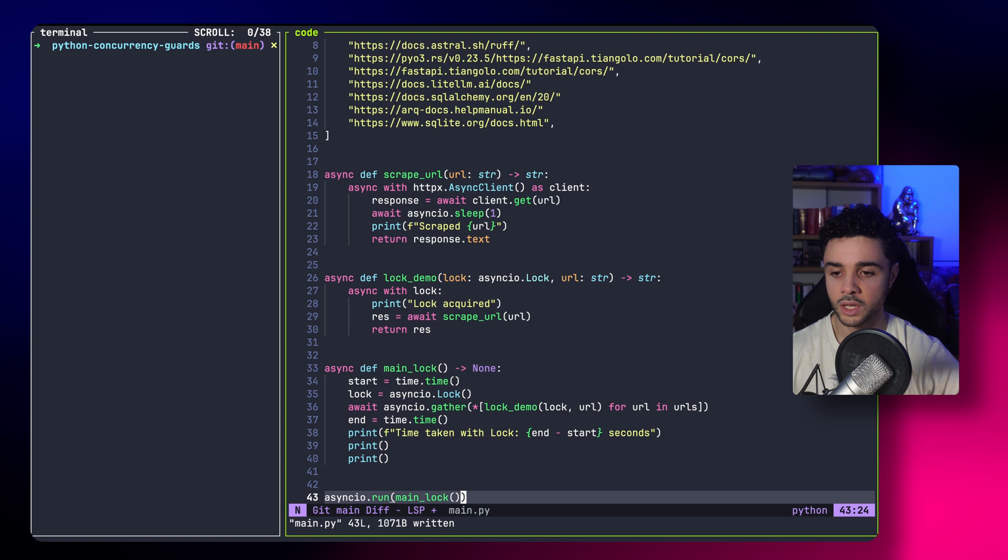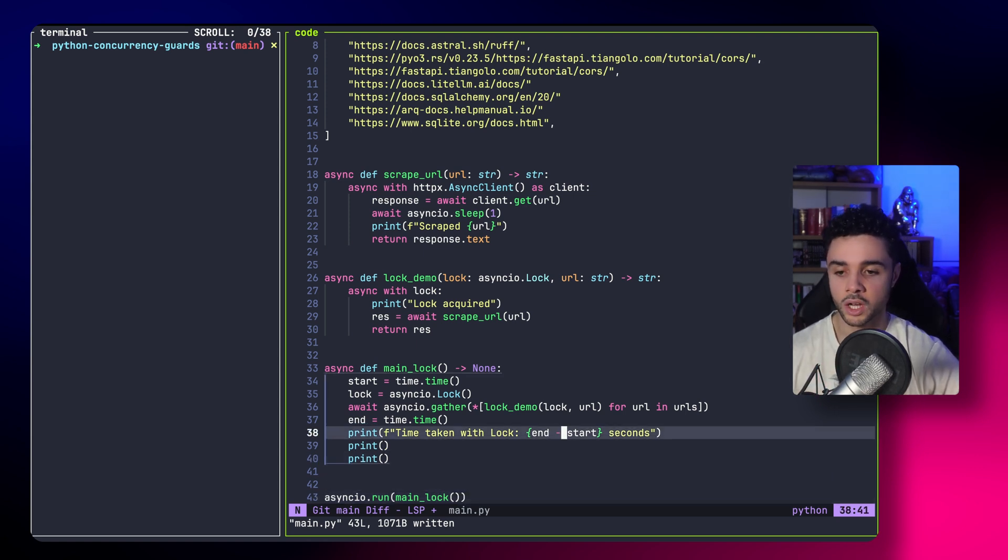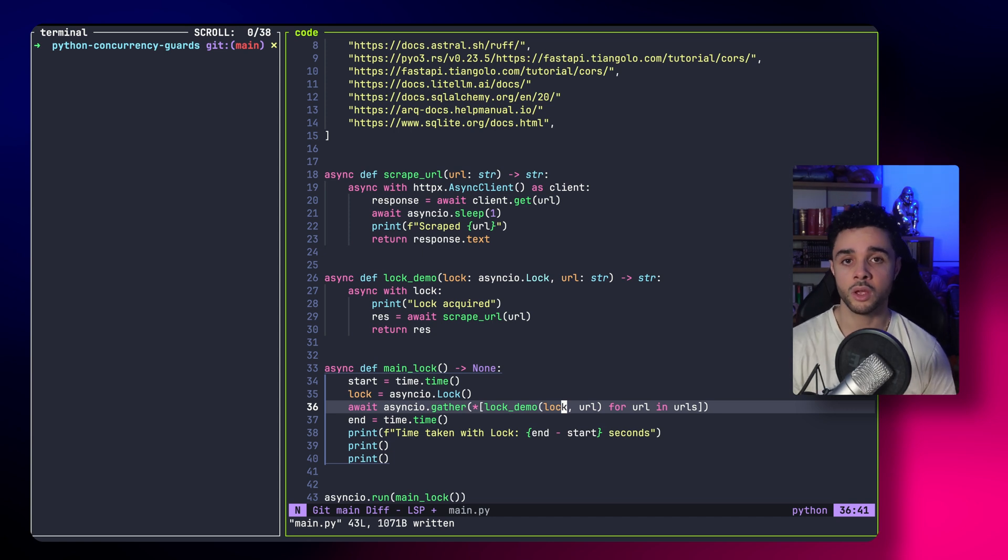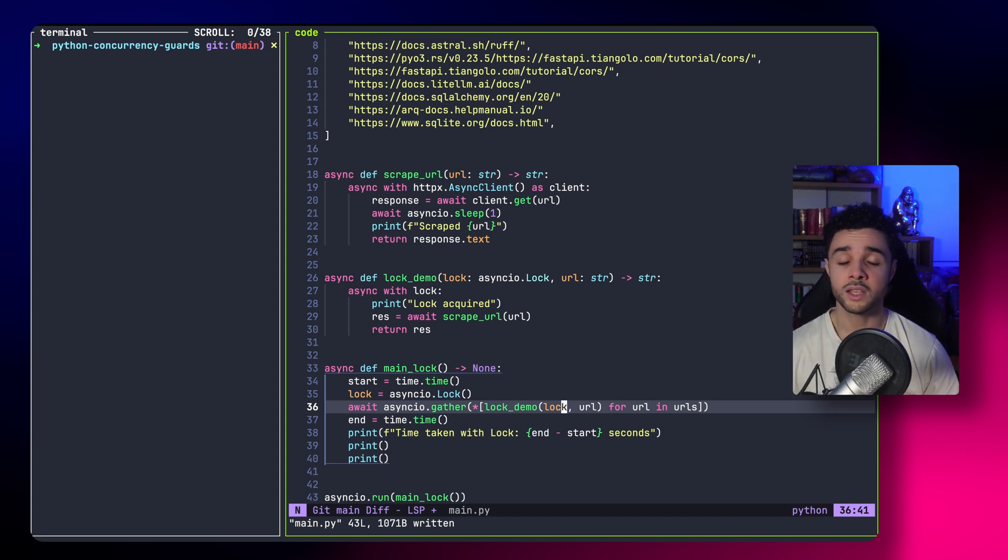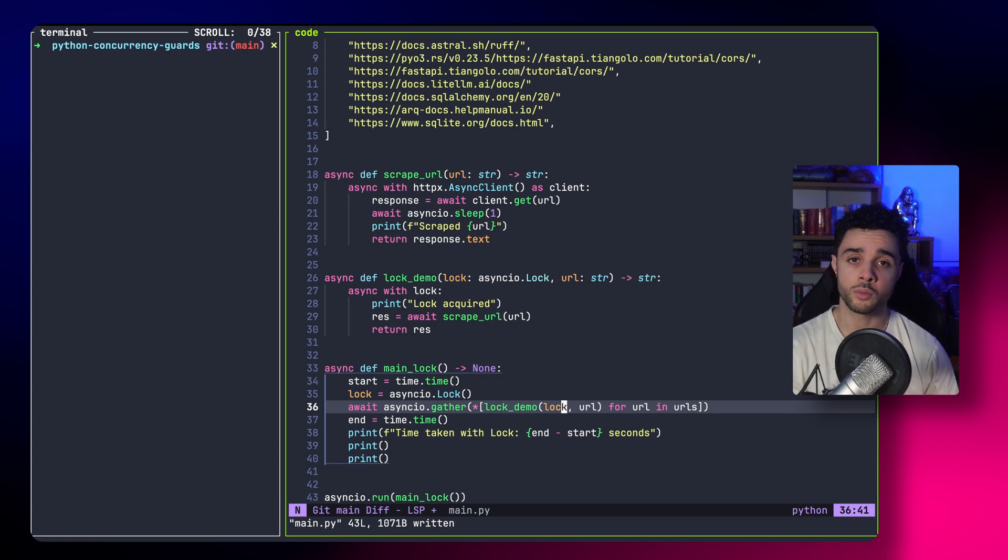And now, using the main lock function, we create a timer, create a lock, and we do exactly the same. We spawn all the tasks. But now, each task has to acquire the lock before being able to scrape the website.